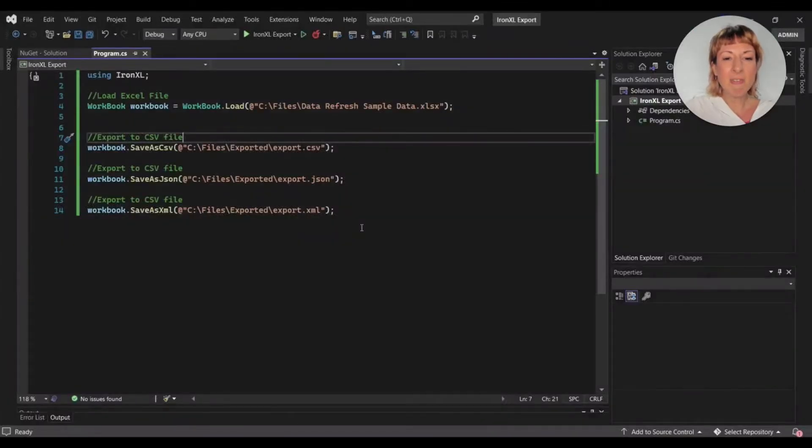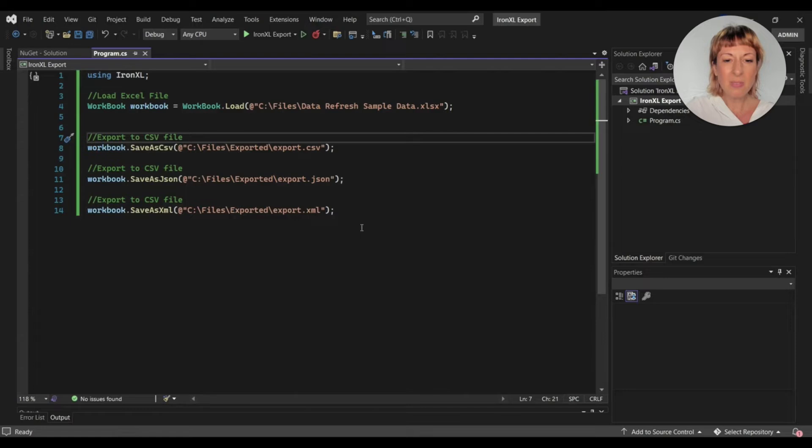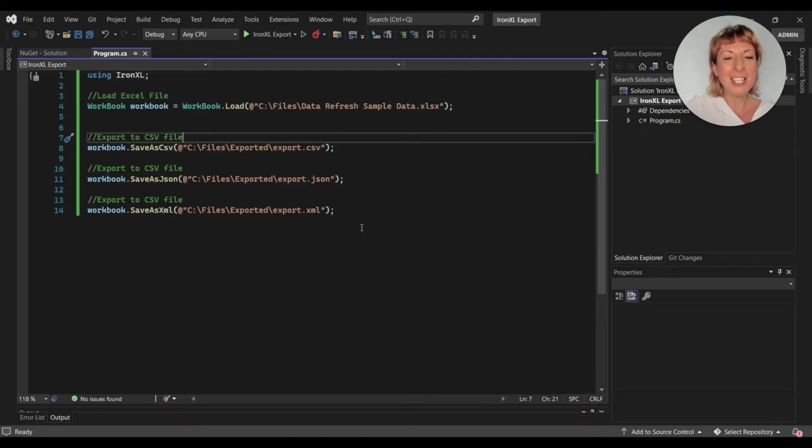Next, I use different functions to export the Excel files to different formats, like CSV, JSON, and XML. I use the save as CSV, save as JSON, and save as XML functions to export Excel files to their respective formats.